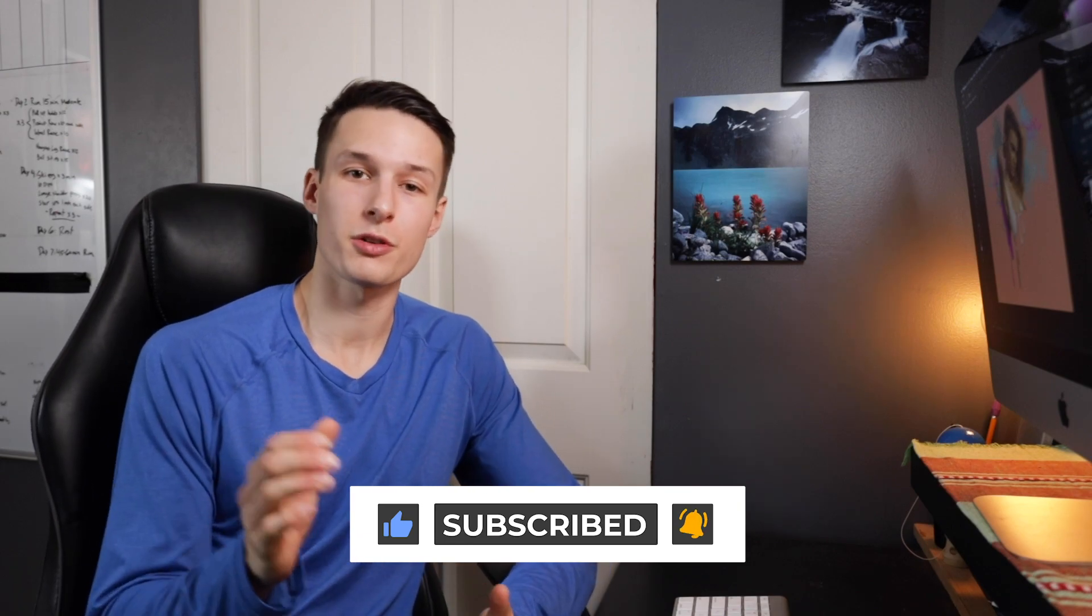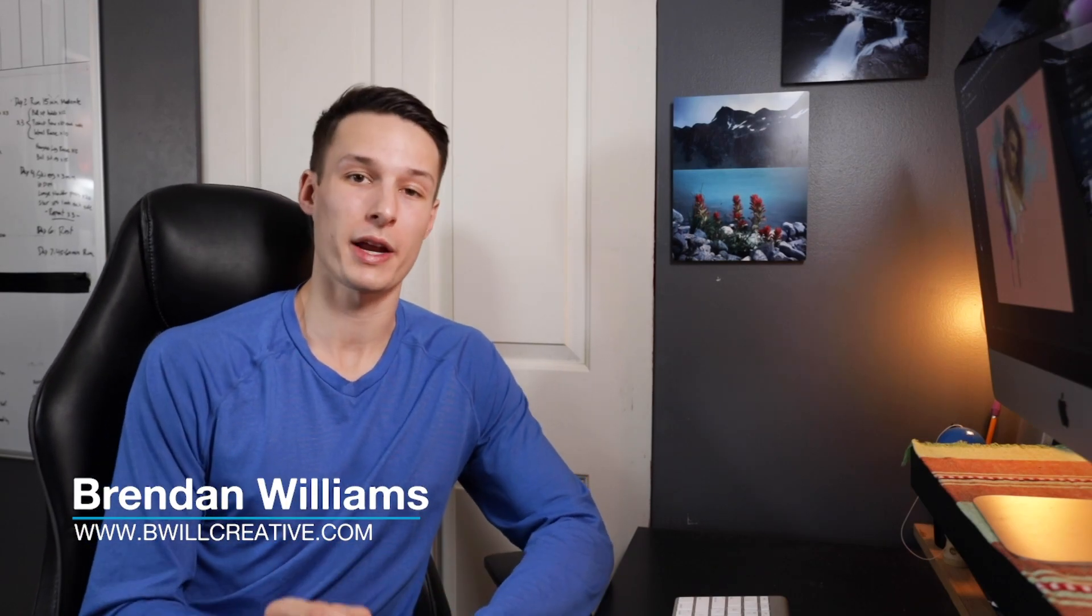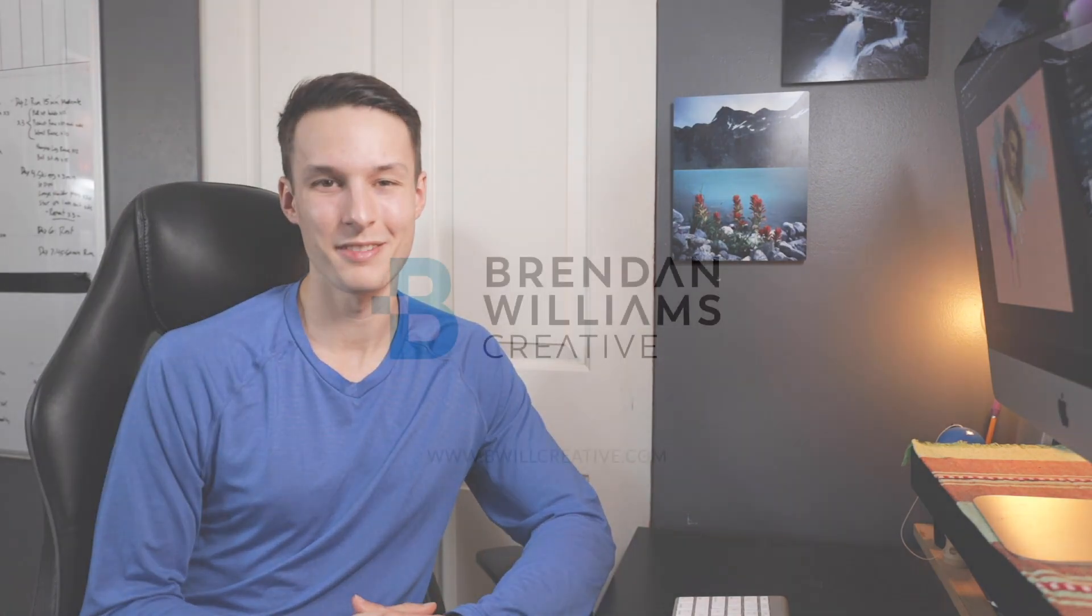Now if you want to learn more Photoshop and photo editing tips, then make sure to check out my blog at BeWillCreative.com where we've got tons of good stuff there waiting for you. Now that's all I have for you guys for today. Again, my name is Brendan from BeWillCreative.com and I'll catch you back here next time for another new tutorial. See you then.